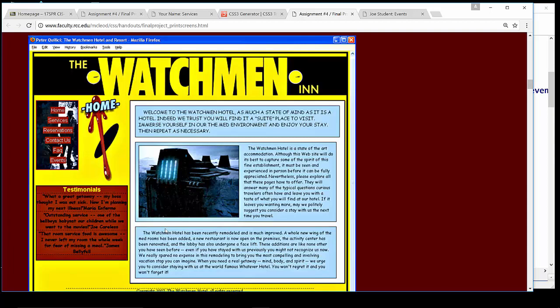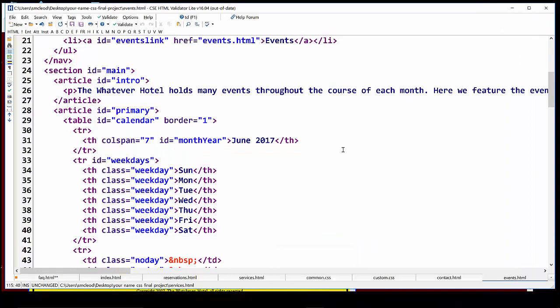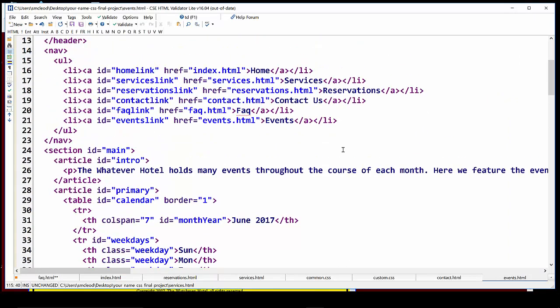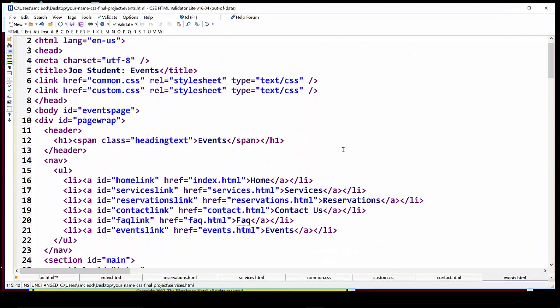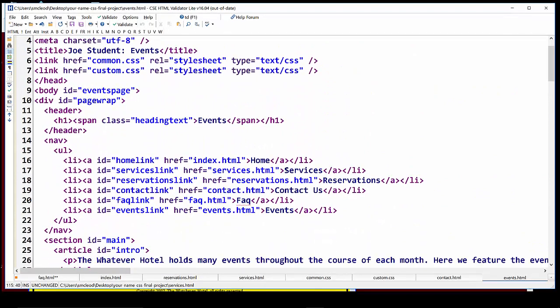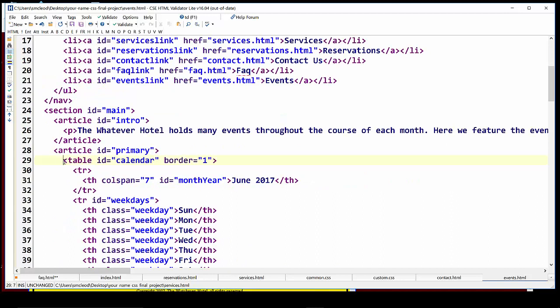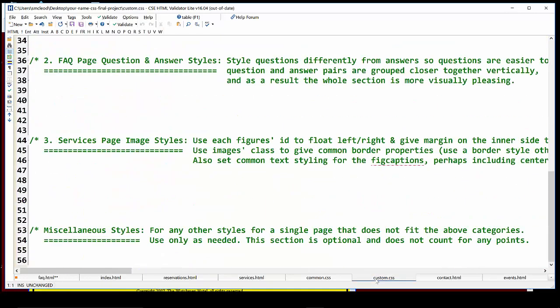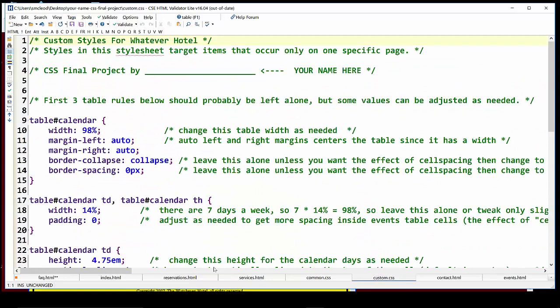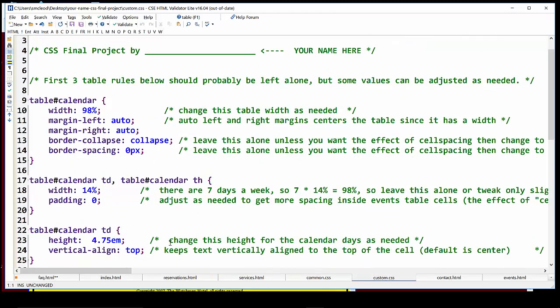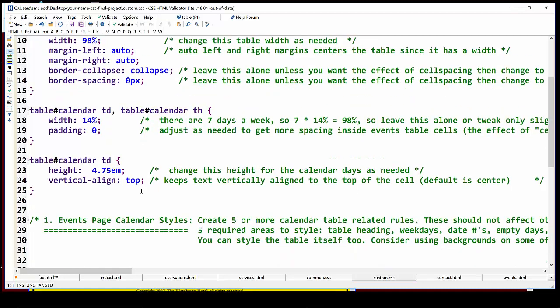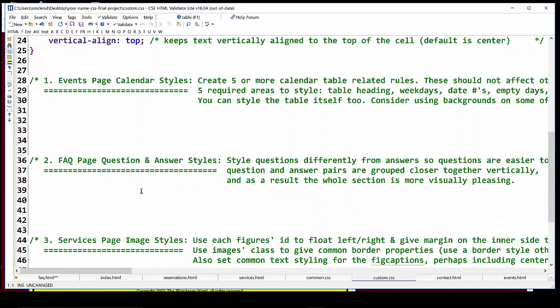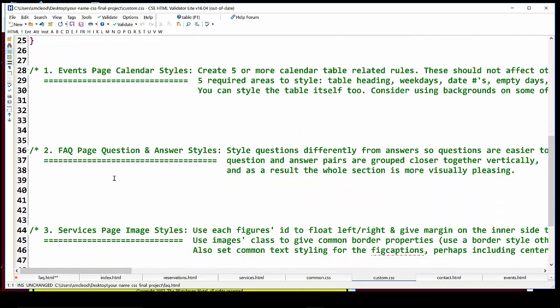So here we are back in the editor and we want to kind of go back and forth between the concept of the selectors and the actual HTML. So here's where our table begins. Remember it's ID of calendar. So if you want to put some kind of styling on the table itself, it's going to be hashtag calendar and then hashtag month year for that top line and weekdays or weekday for each individual day that you see as those headings. So let's go back now to custom.css. Now you'll notice at the top area of custom there are already a bunch of styles here. Those are given to you. You should probably just leave them alone.